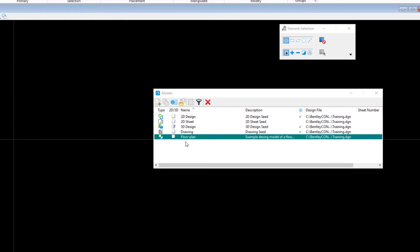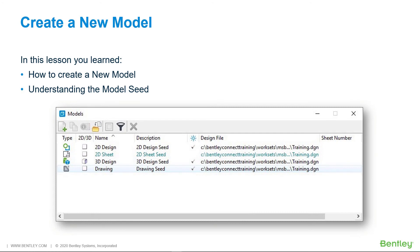Note: when creating a new model without using a seed model, the model settings are derived from the active model. Another option is to set the type to Design from Seed and select a model from one of your seed files. Or you can copy an existing model by clicking the second icon in the Models dialog box to copy a model.